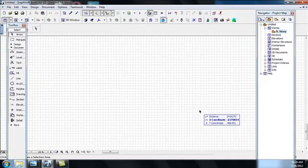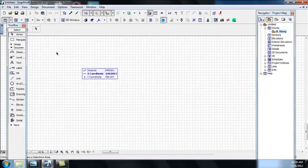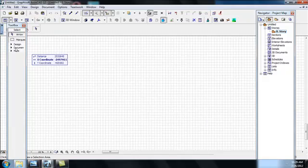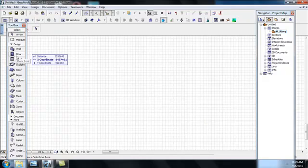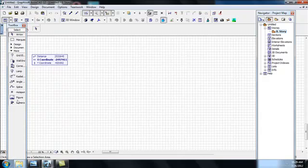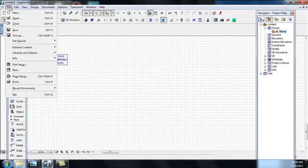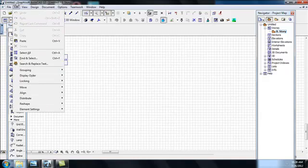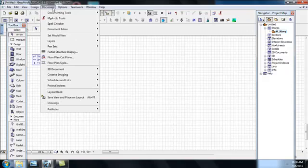On my left-hand side is my toolbox from which I have Design, Document, and More. From Design I have my wall, door, window, skylight, roof, and so on. From Document I have dimension, level, text, and so on. From More I have camera, figure, hotspots, and so forth. On the menu bar you have File — new, open — and Edit, View, Design, Document, and so on. If there is a need I will explain some of these interface elements in another tutorial.